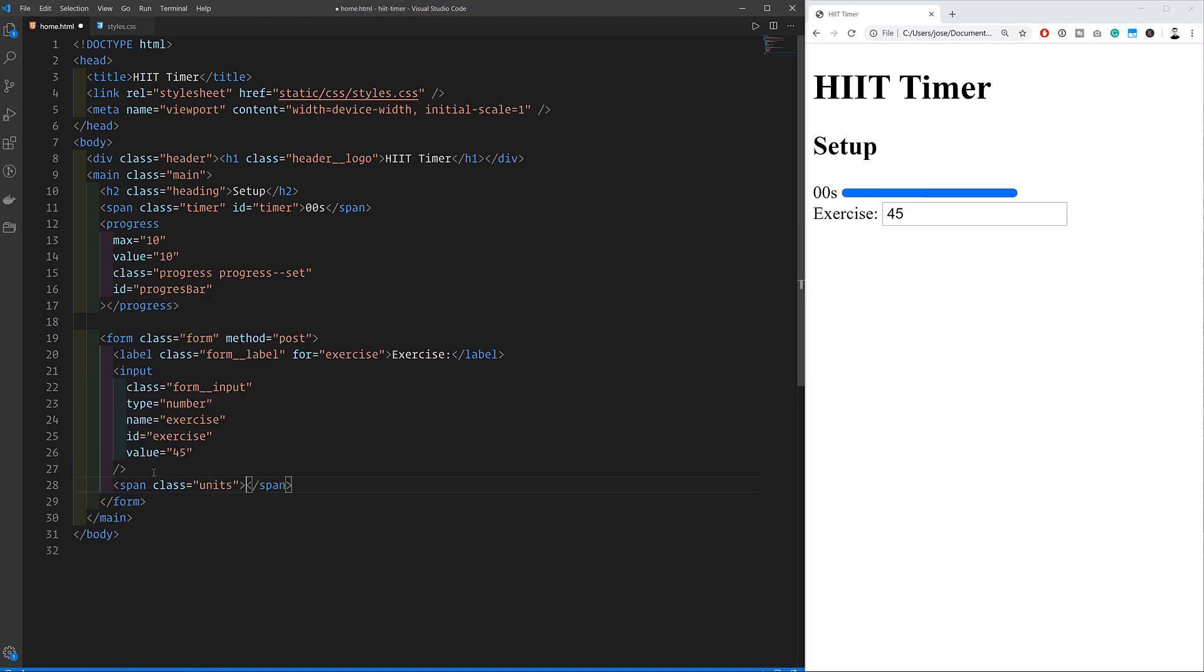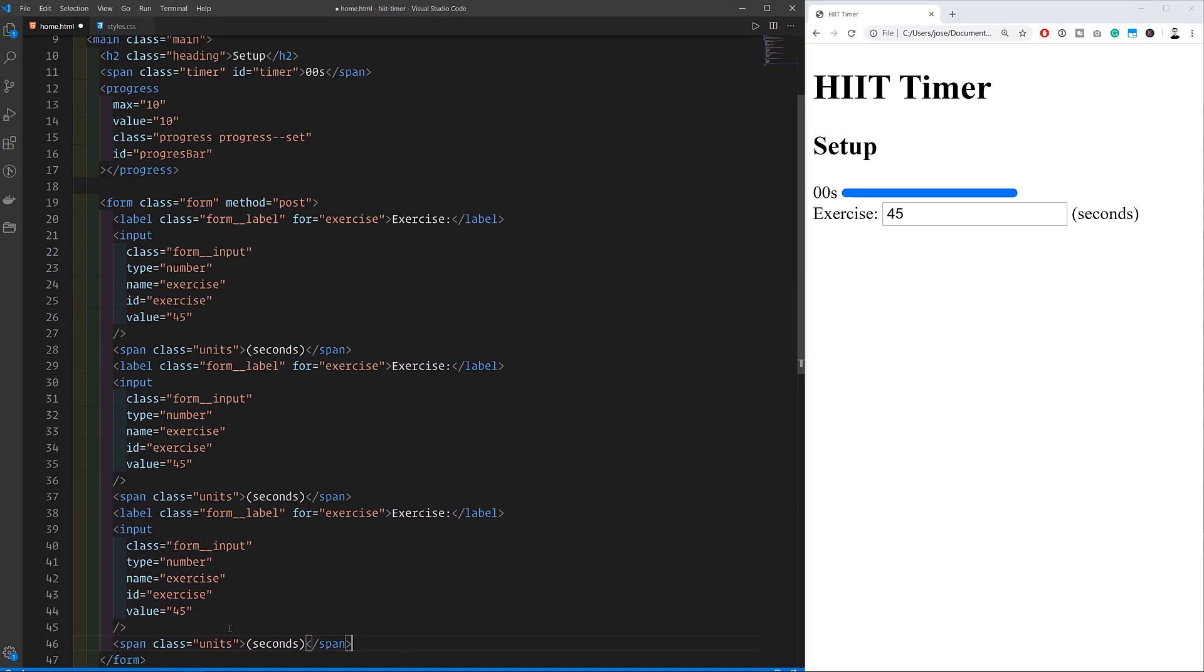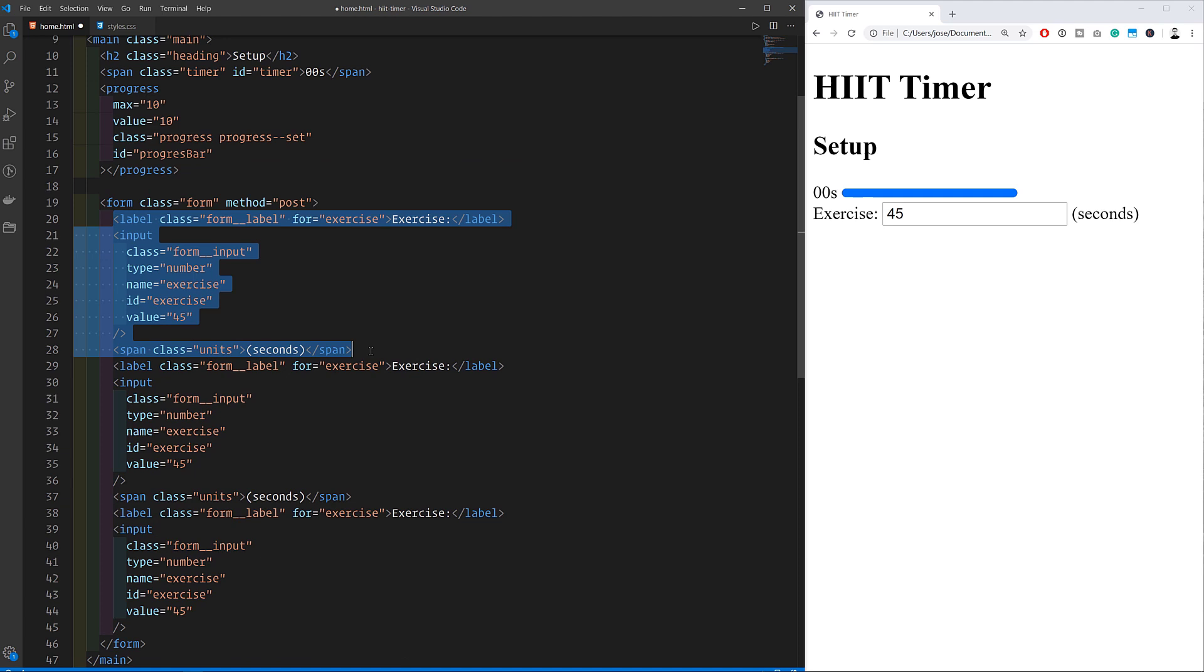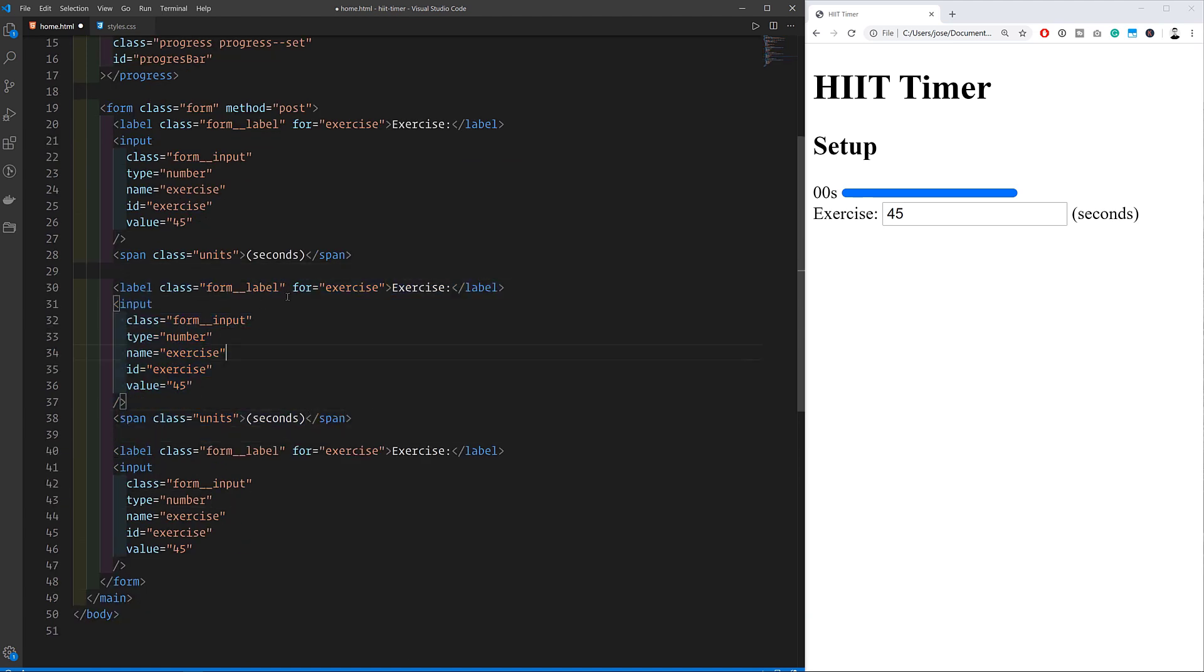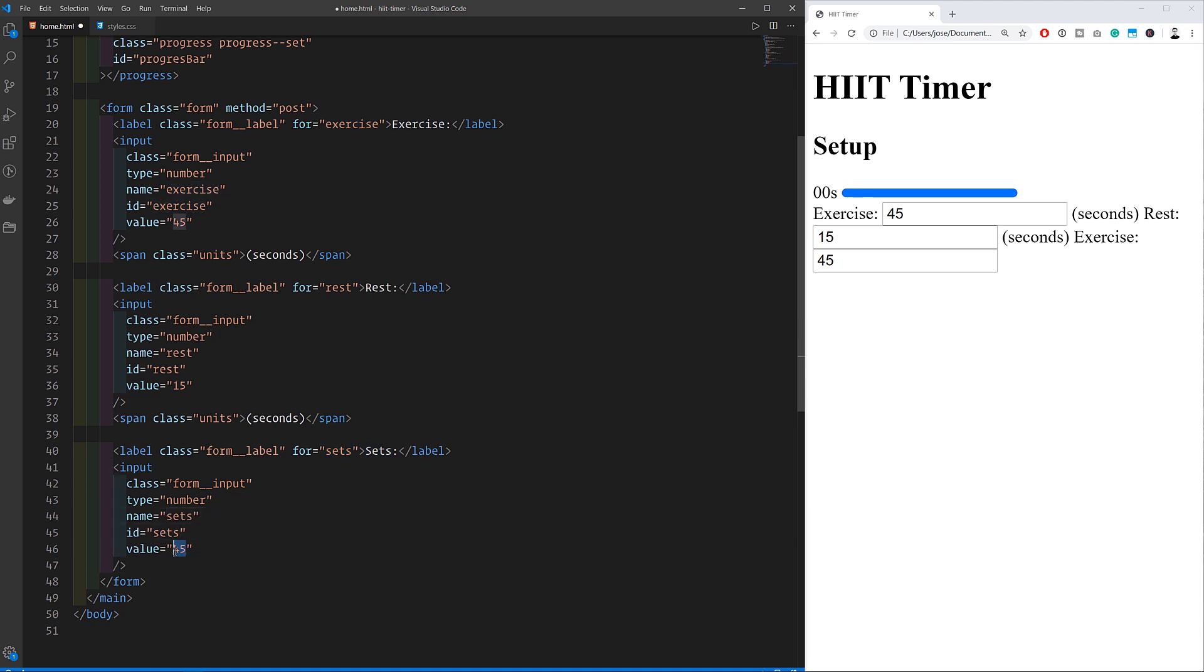For each form element I'm creating a label, an input for the user to type into and the unit text where necessary and those go into span tags. Note that throughout all of this I'm giving some of these elements classes. Those will be used by CSS later to target the elements for styling.